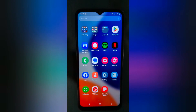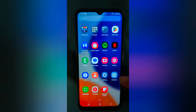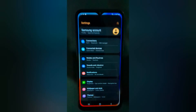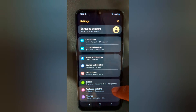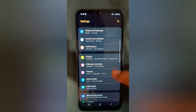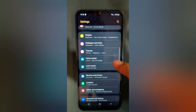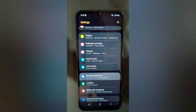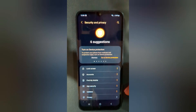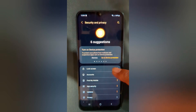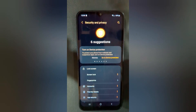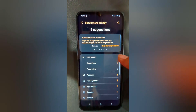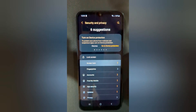Open the app on your device, tap on the Settings app, scroll down, tap on Security and Privacy, tap on Lock Screen, then tap on Screen Lock.